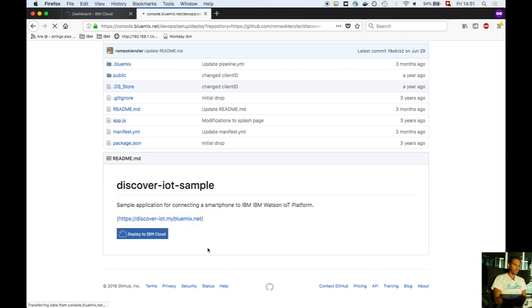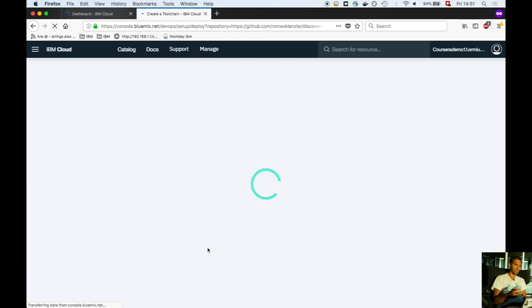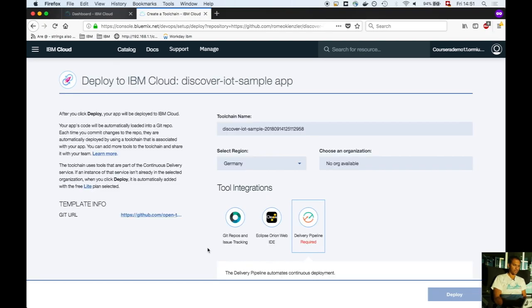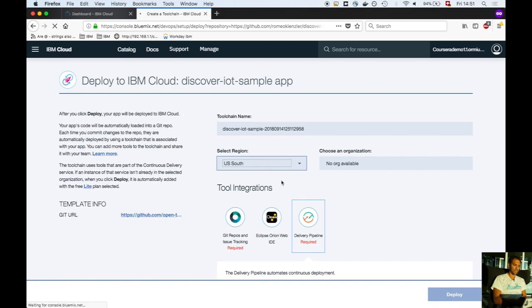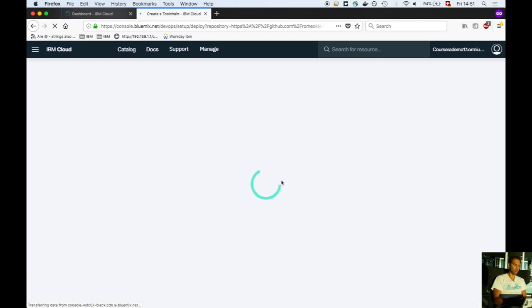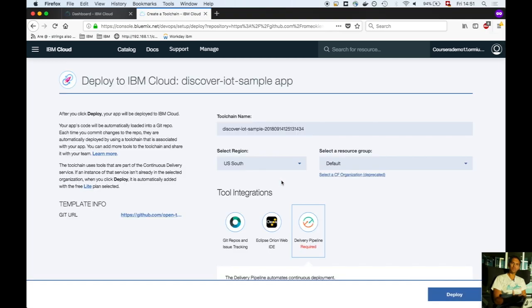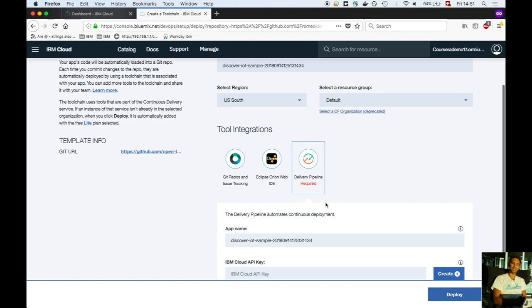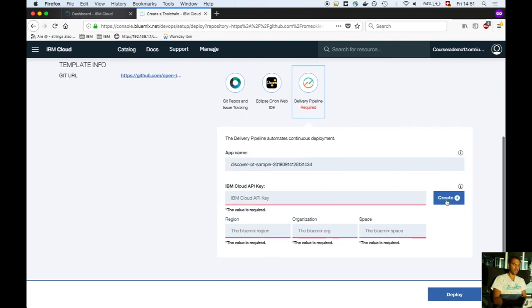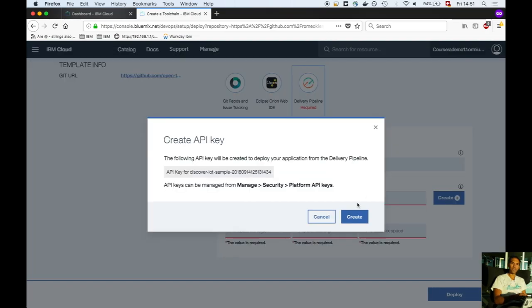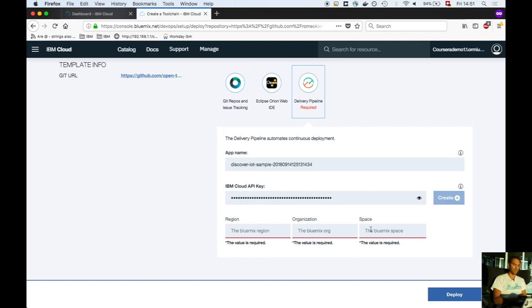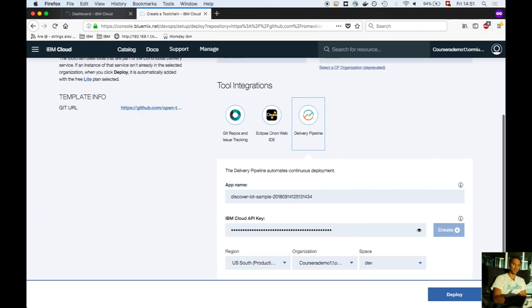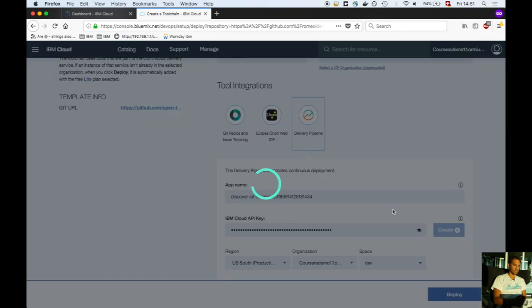The Jenkins-based toolchain is created to deploy this application. Select US South as a region. The Git repo is populated, including Eclipse Orion, but the pipeline is still missing. Click on create to generate an API key. Wait until the fields are populated and not red anymore, then click deploy to create the Jenkins-based delivery pipeline.